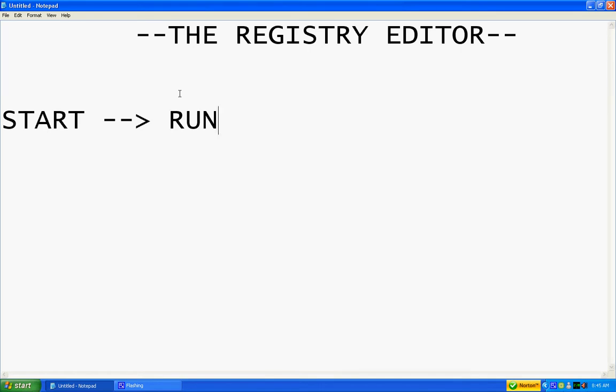I couldn't find very many videos on this topic so I decided to make it myself. I hope it helps for a few of you who don't know what the registry editor is and don't want to go messing around with it until you know how it works.